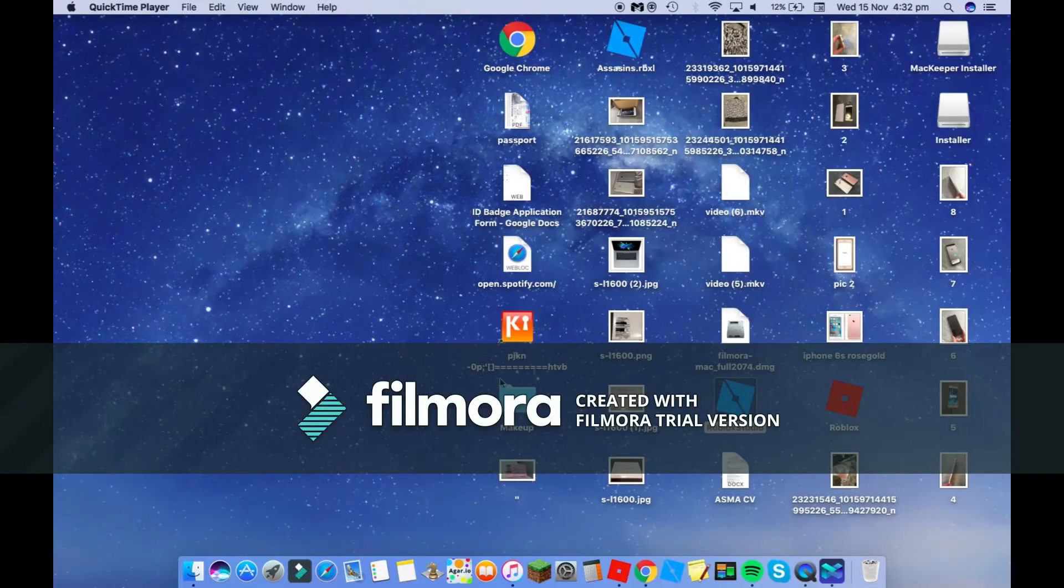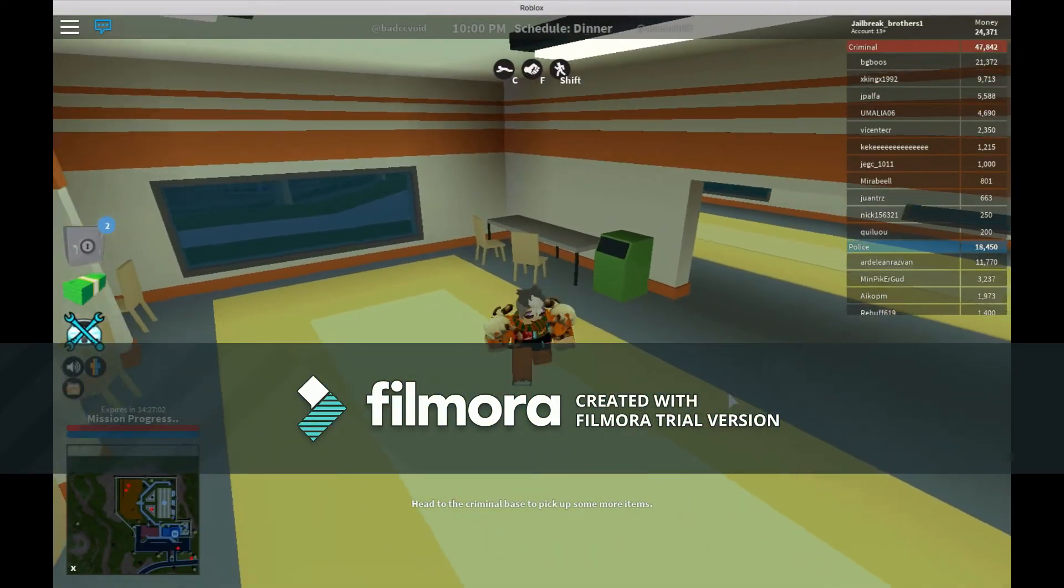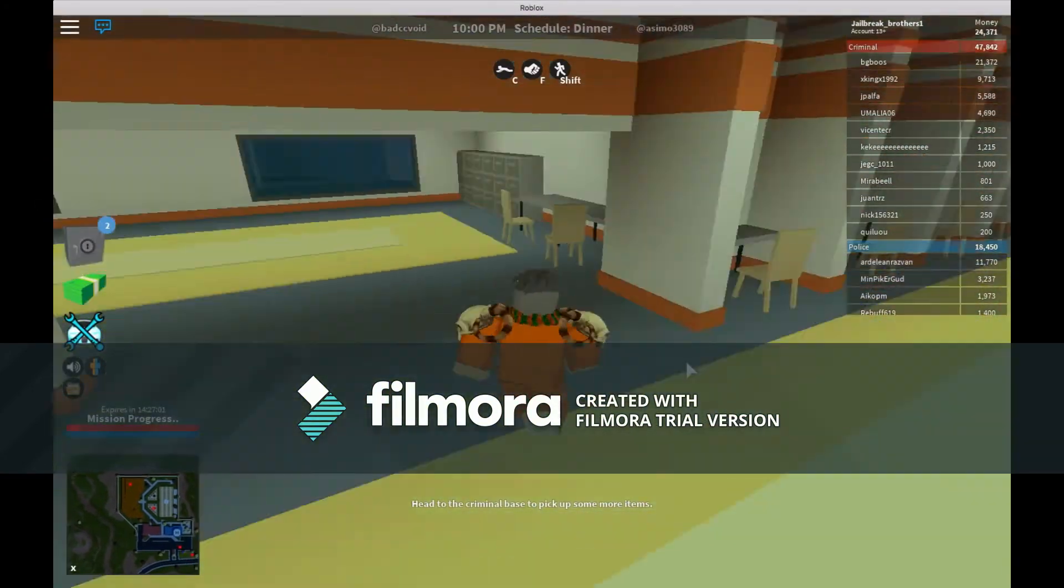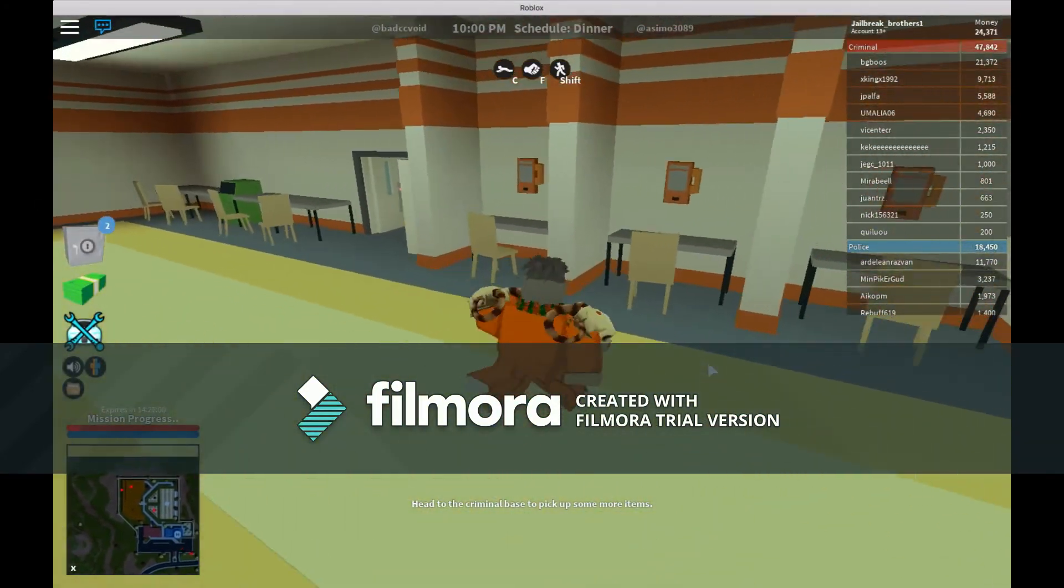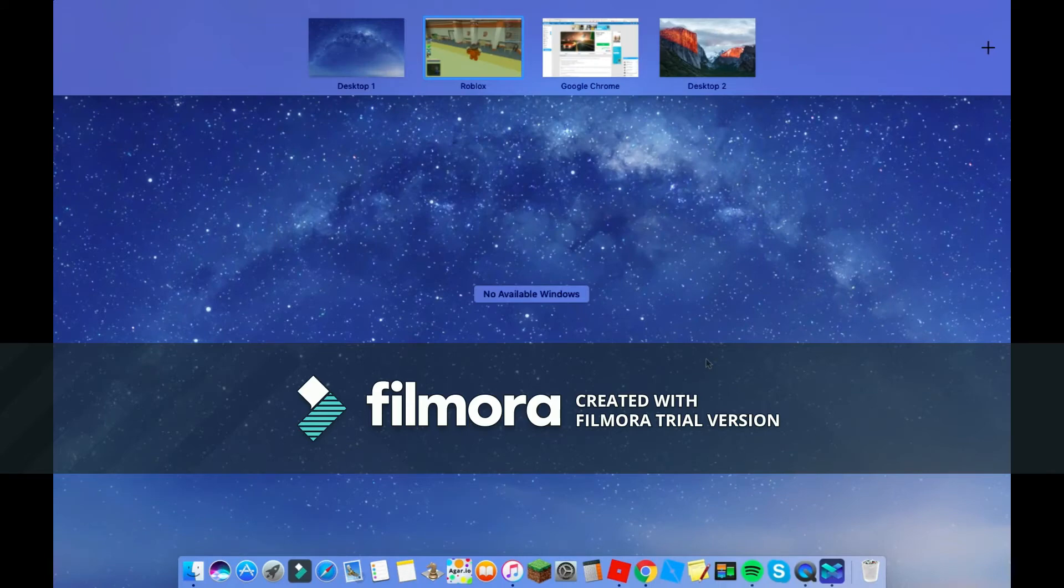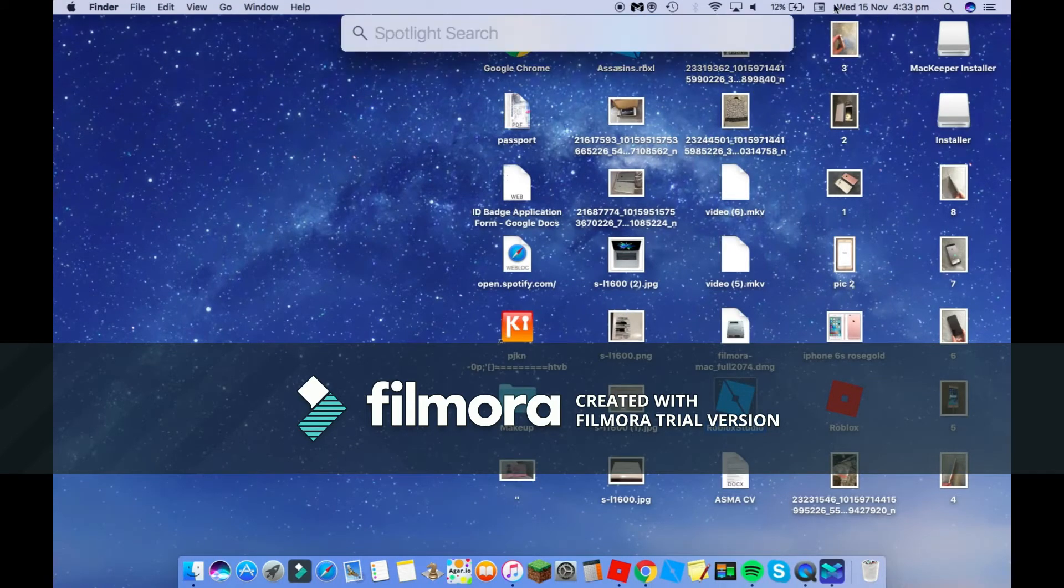Hi guys, today I'm doing a video to show you how to get noclip hack on Jailbreak Roblox. What you're going to do is in the link in the description, there's going to be a Cheat Engine.